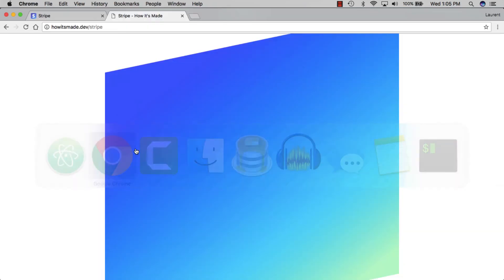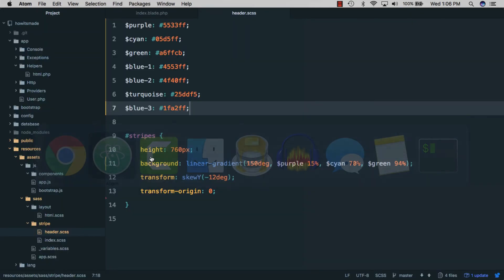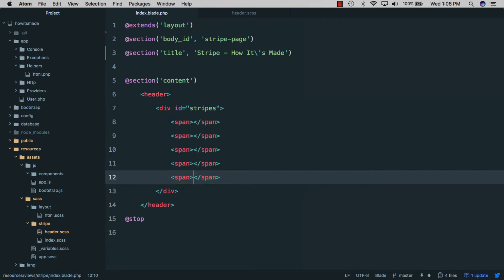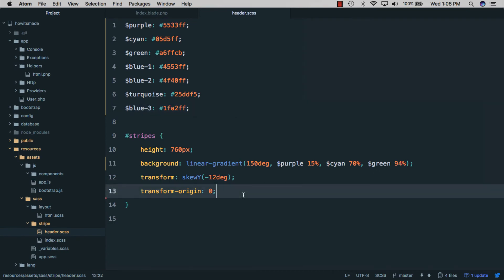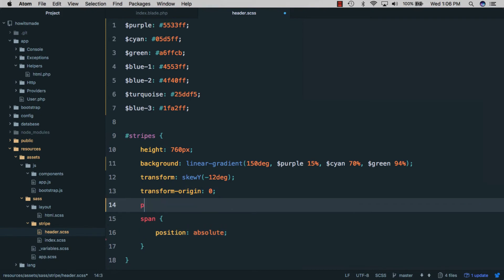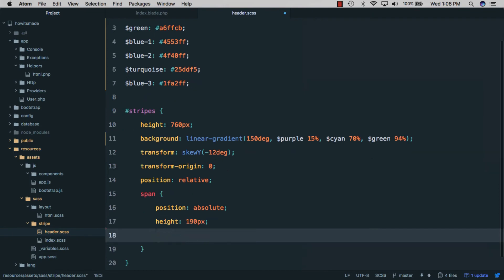Back to the Stripe website, the next thing we'll be working on are those colored blocks. In the code editor we'll open the blade file and create five spans inside the stripes div. Then we'll start styling them — span position is going to be absolute, which means we need to give the parent a position of relative. We'll give them a height of 190 pixels and a width of about one third of the container.